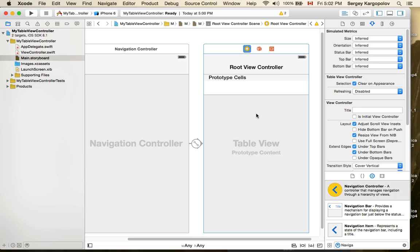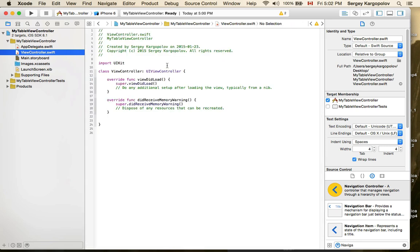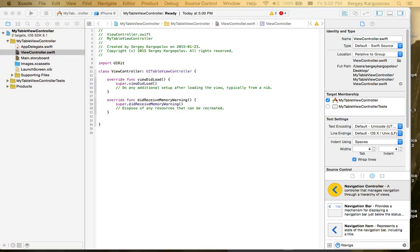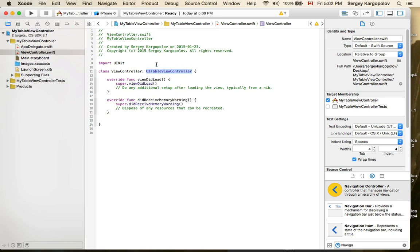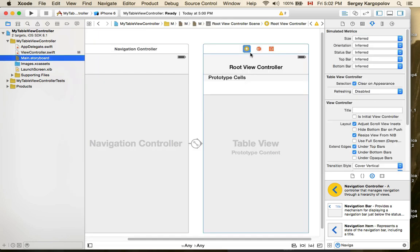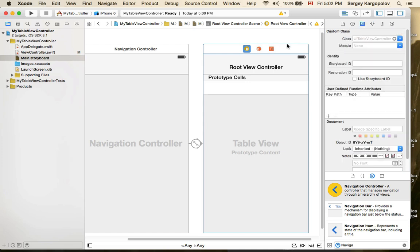We have a navigation controller and table view controller. For the table view controller to work, we need a corresponding Swift file. I'll rework the existing view controller file and make it a UITableViewController. Then I'll go back to the main storyboard, switch to the Identity Inspector, and under Custom Class I'll type 'ViewController' to associate the table view controller with the newly created Swift file.